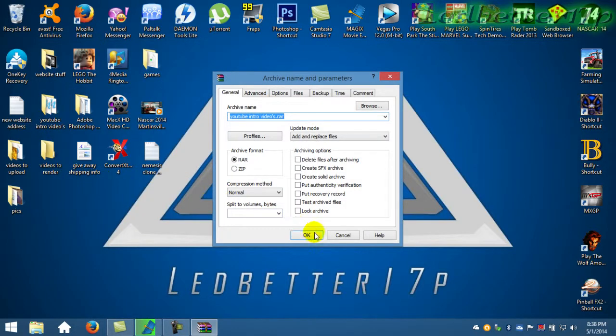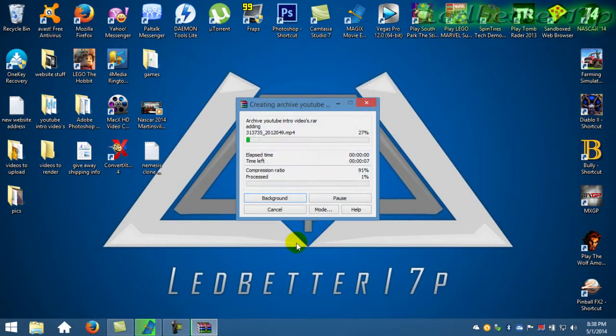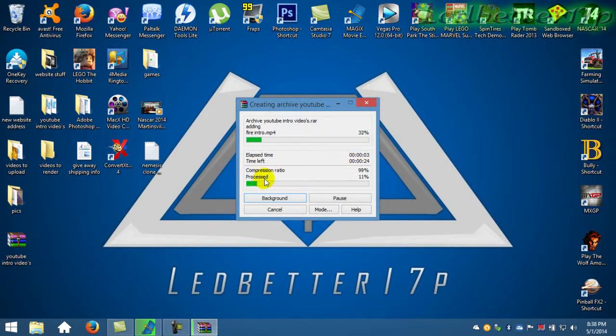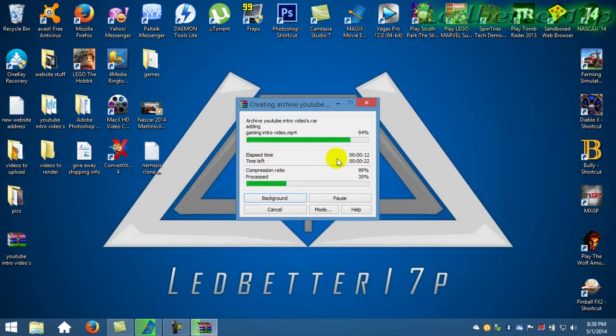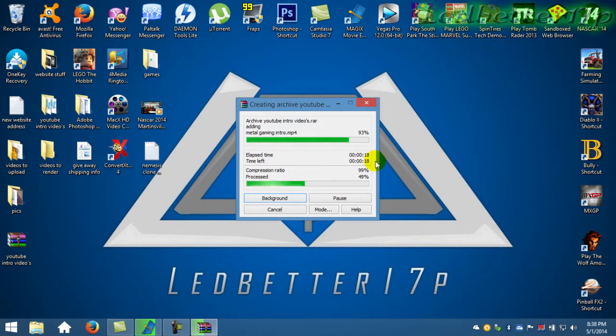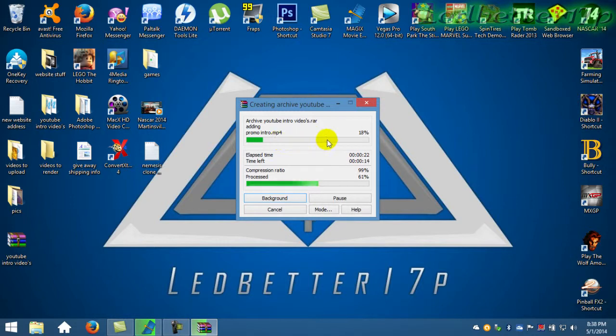It'll do its thing. Now we're getting a 99% compression ratio. It says 20 seconds or so left, but we'll see. It's doing each individual file, compressing it and putting it into this RAR file.